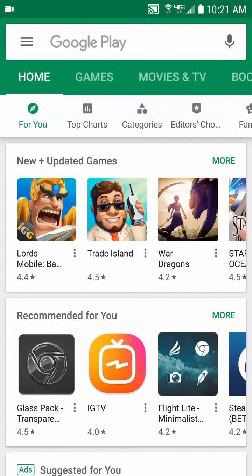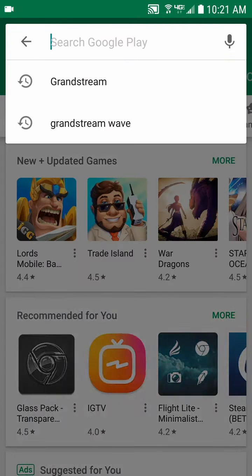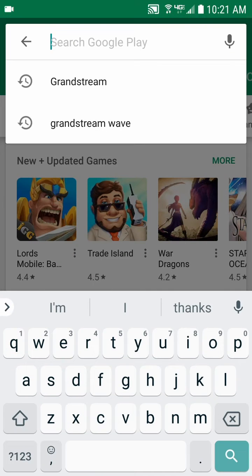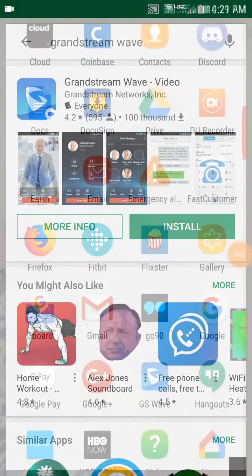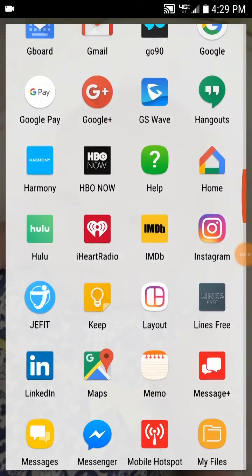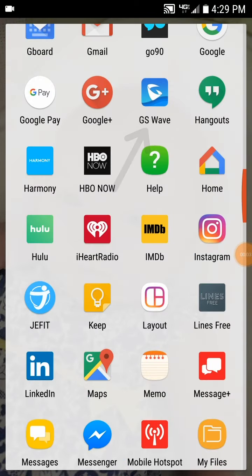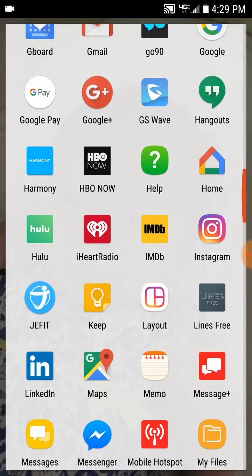Hello and thank you for choosing Lightspeed Voice. We're going to go over how to set up Grandstream Wave on an Android phone. You'll first need to go to the Play Store and search for Grandstream Wave. Install that application and then find it on your phone and open it.